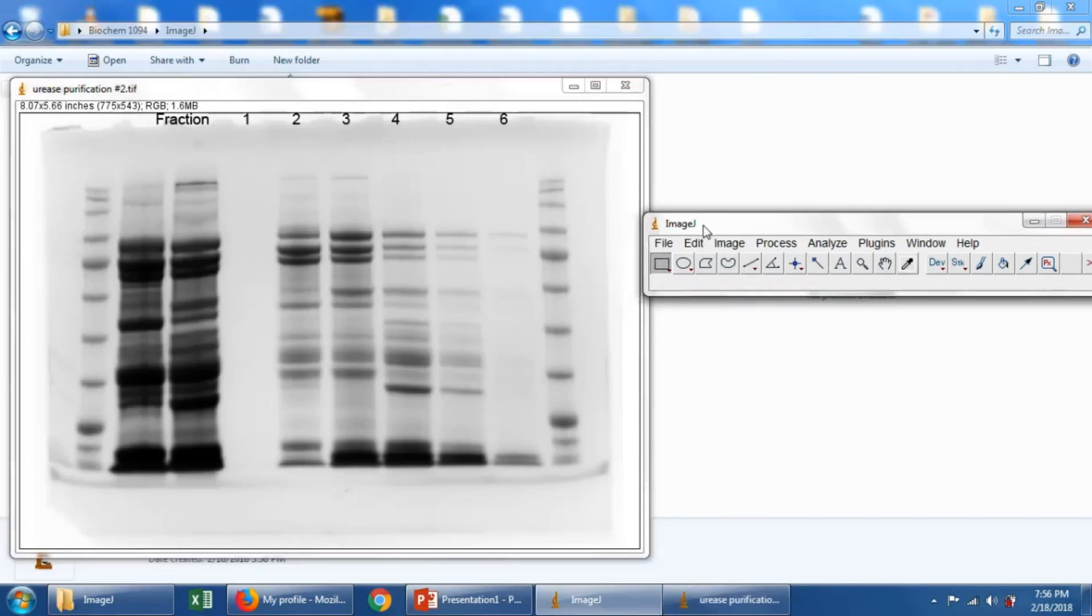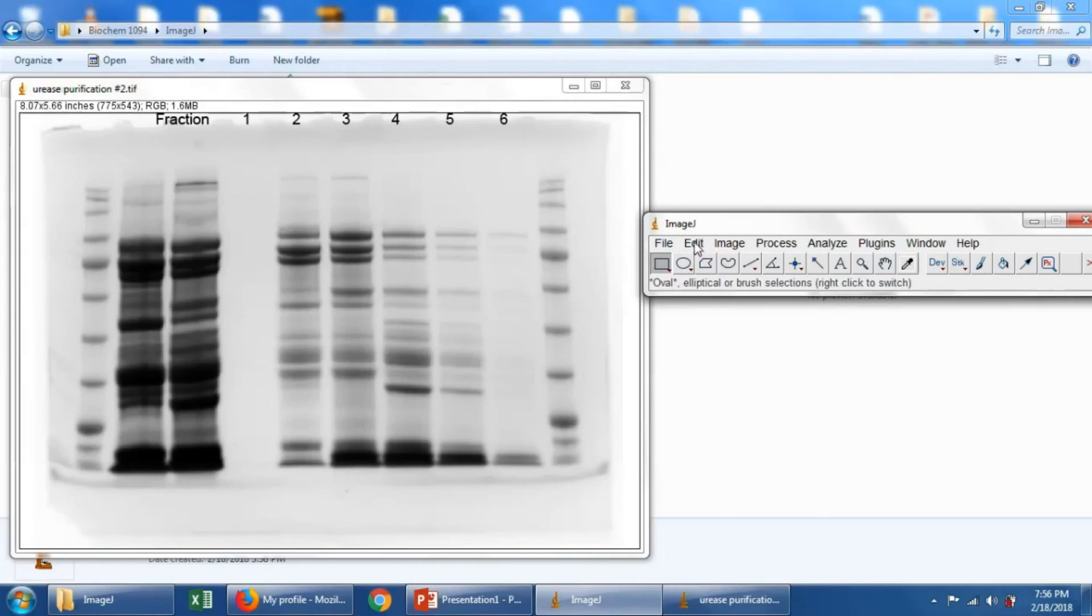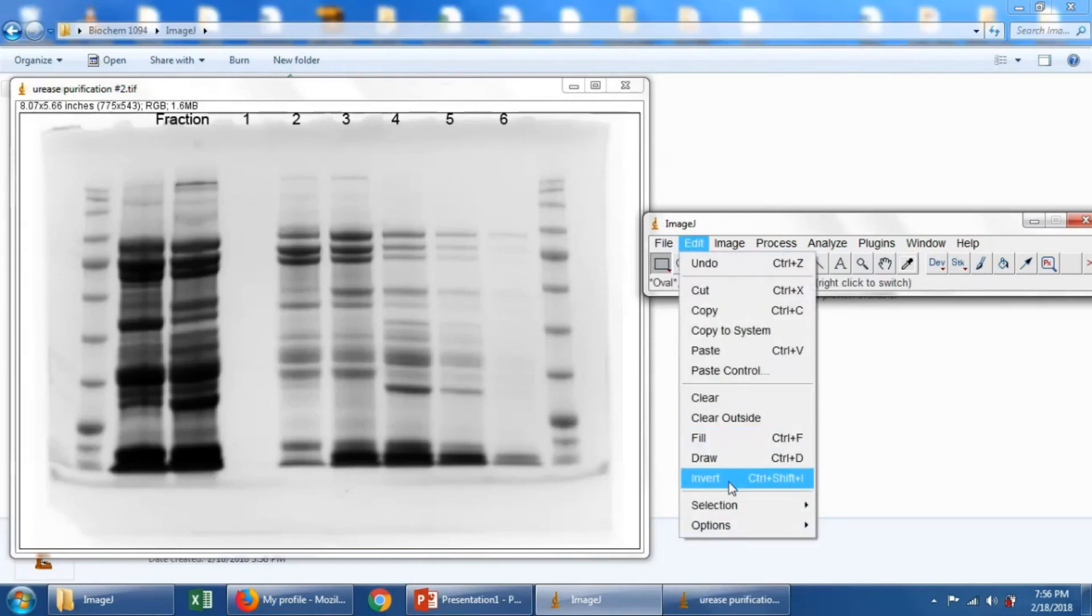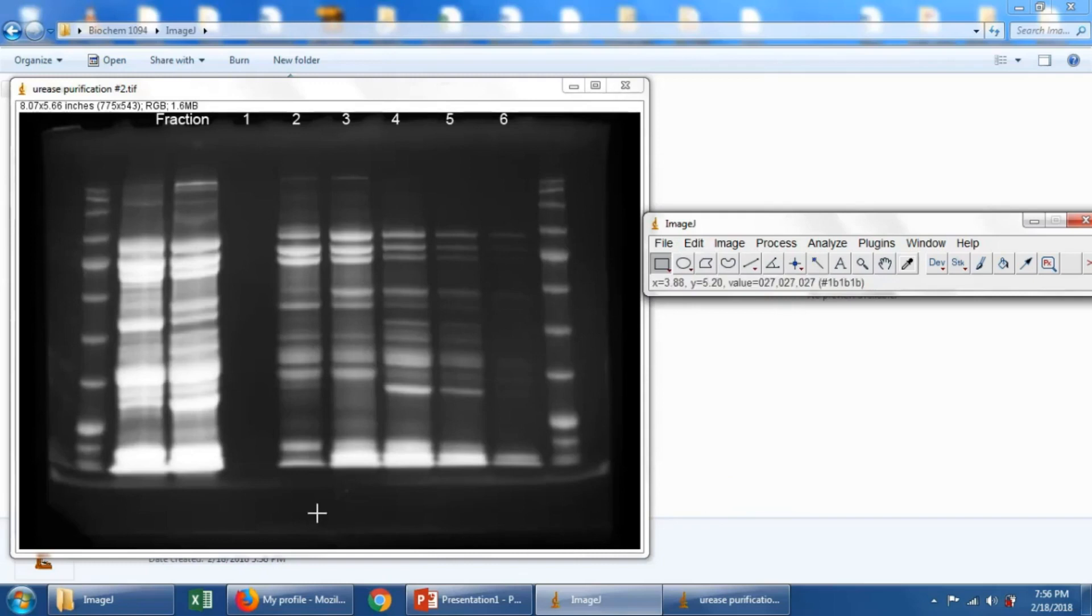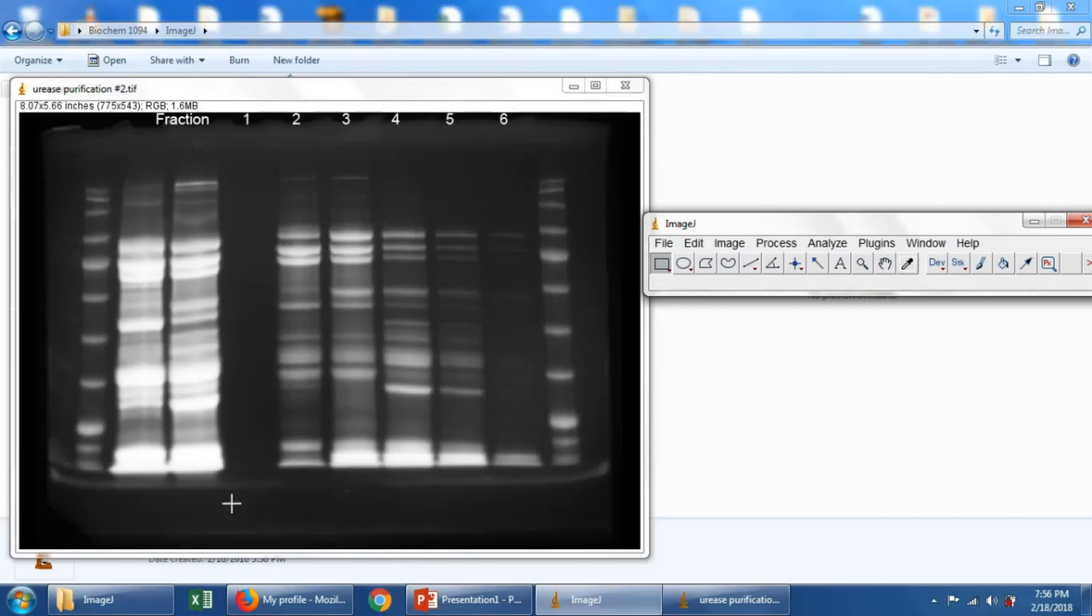So what we'll do is we'll first figure out what is the general signal for the lane. To do this, first we need to invert the image so that the bands are now white and the background is black. The reason for this in most image analysis, black is equal to zero, and color, or white, is equal to some value.